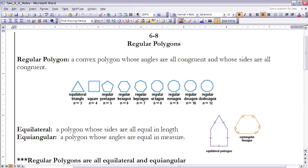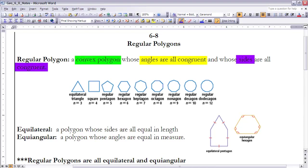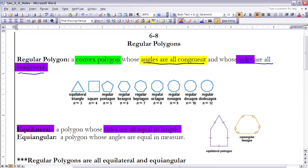We've talked about polygons quite a bit over the last few chapters, and now we want to define what a regular polygon is. A regular polygon is a convex polygon whose angles are all congruent and whose sides are all congruent. Both have to happen — it has to be equilateral, where the sides are all of equal length, and equiangular, where all the angles have an equal measure.